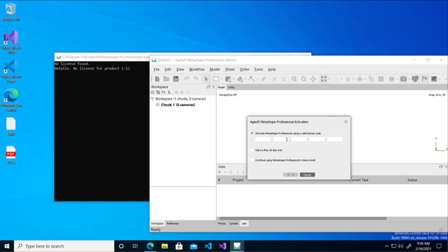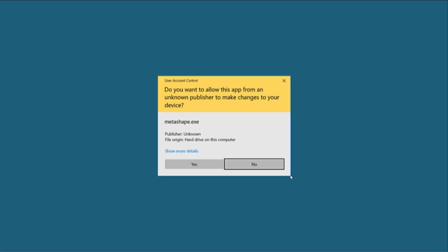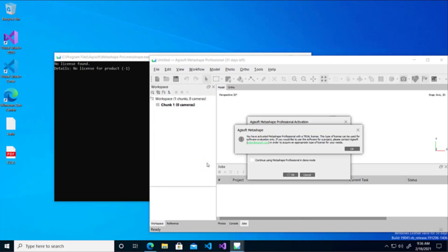You can here choose to either start a 30-day trial or to continue using Metashape in demo mode. Demo mode means that you will not be able to save anything or export anything, whereas the 30-day trial is fully featured. In this case, you should use a 30-day trial so you can export your coursework. Click OK and Metashape is ready to use.